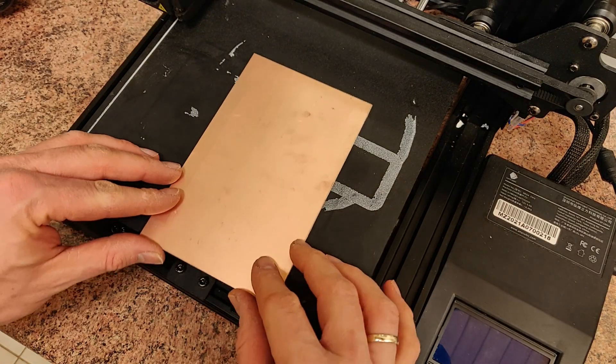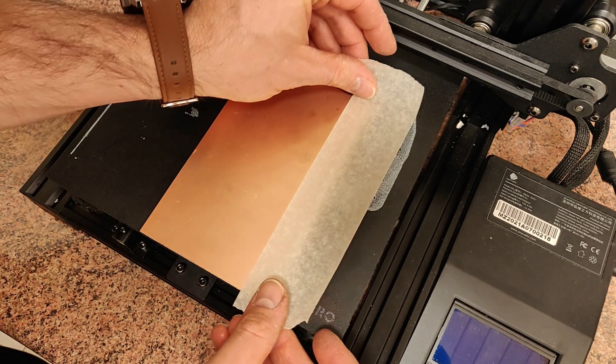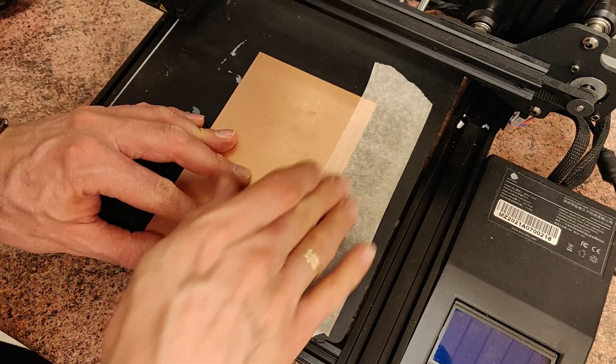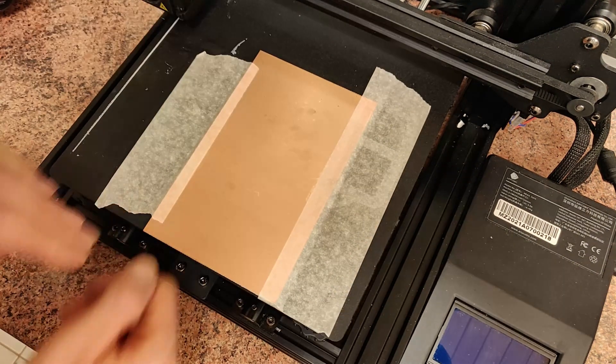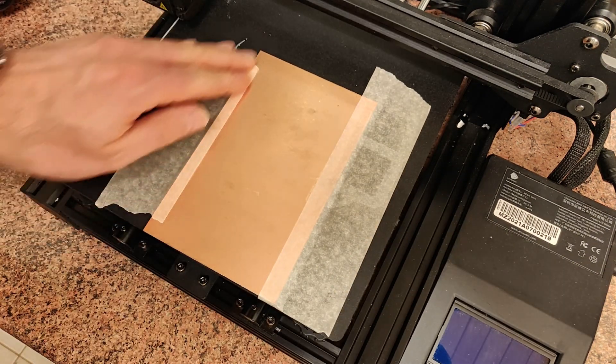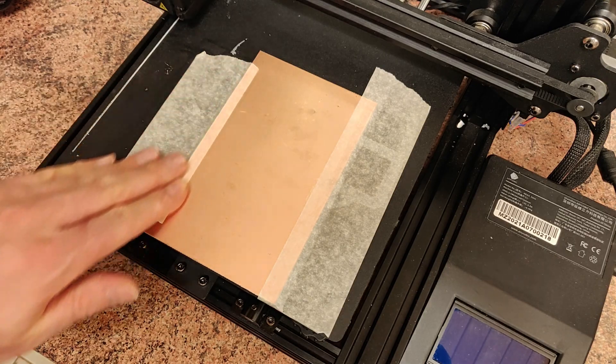After leveling the build plate, we can attach the circuit board using painter's tape. The wider the tape, the better the grip.